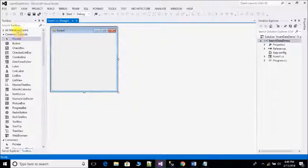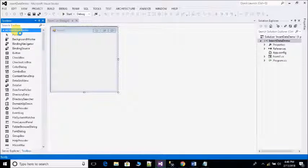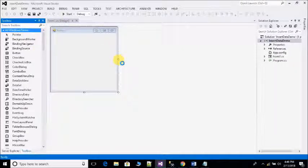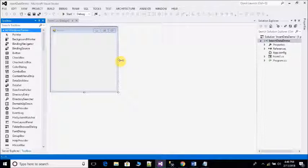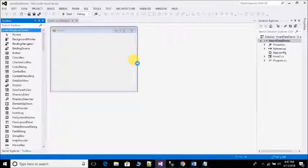Now open form. By default name is Form1.cs. Increase the size of form.